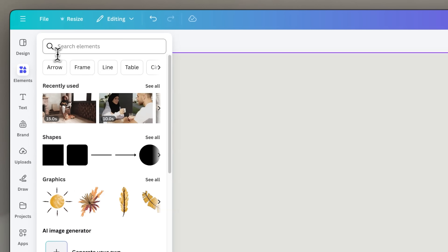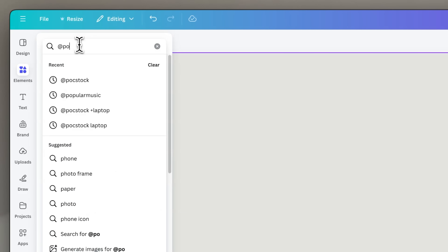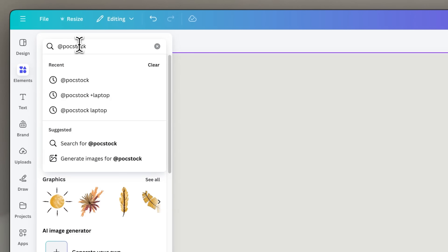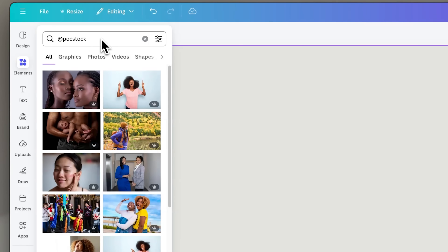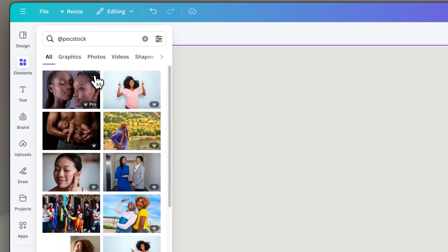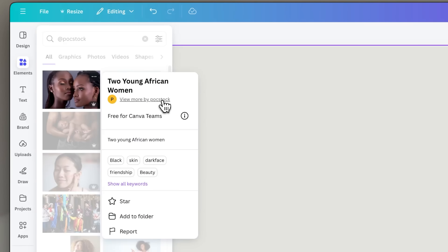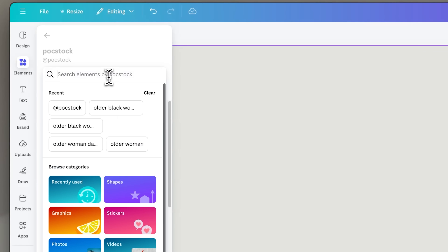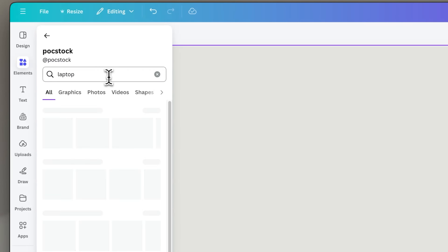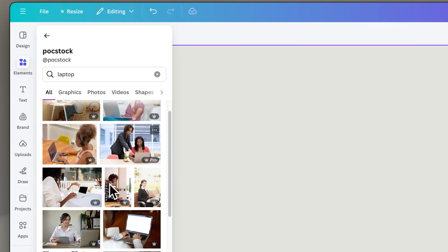The easiest way to find them is to search for @POCStock in the Elements tab and then filter by photos. If you click on the info for one of those photos, you can click on the Creator tag and then search within that POC Stock library for more images, refining with your own search terms.